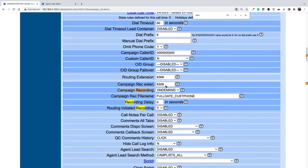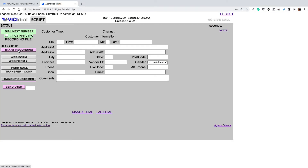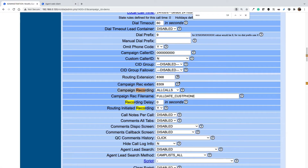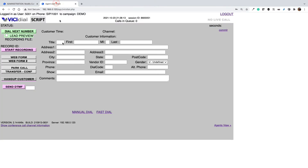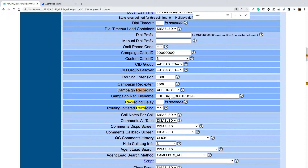The next option is 'All Calls' — this will by default record all call conversations, but the agent still has access to stop and start recording, so it will automatically record all calls but agents can stop and start. The next option is 'All Force', which is like all calls but agents won't have the ability to stop and start recording. It will record all conversations and the start/stop recording button in the agent panel will be disabled. Select 'All Force' if you want all conversations recorded and agents should not be able to stop the recording.